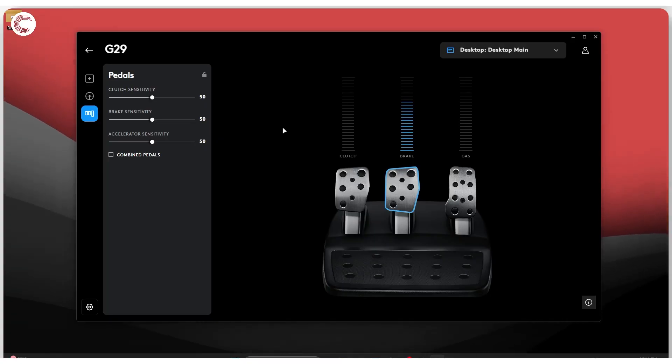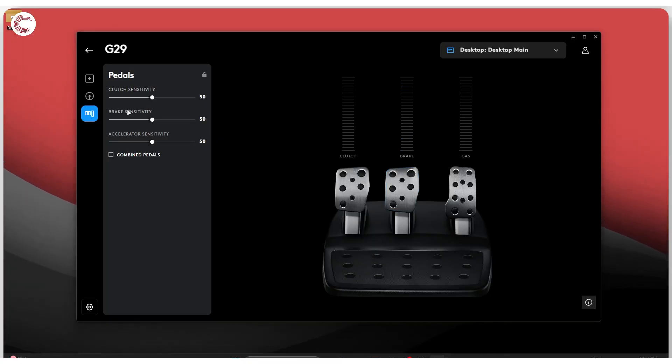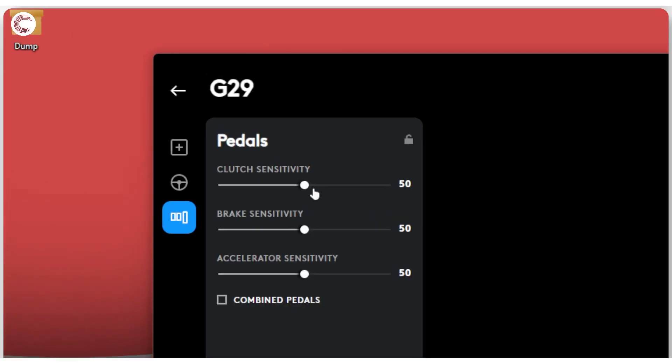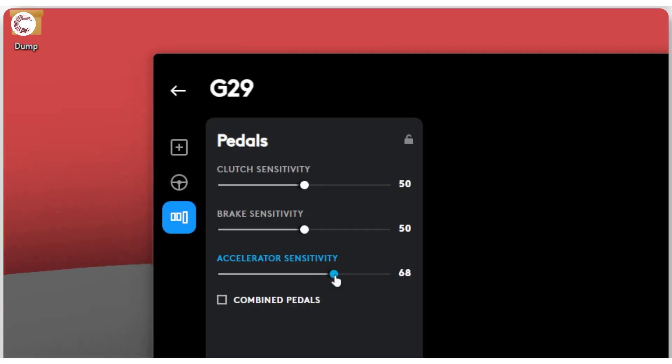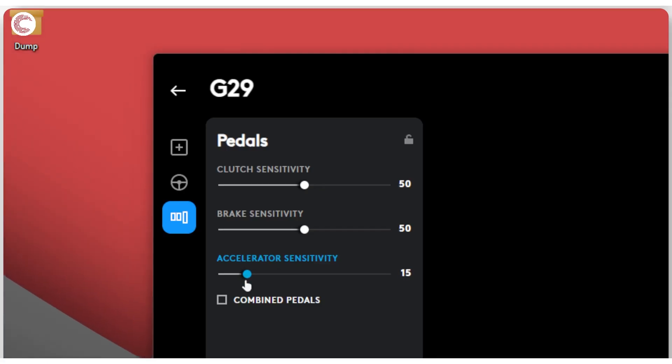So at that point you can go ahead and adjust your sensitivity—clutch sensitivity, accelerator sensitivity. So if you increase it, your accelerator is going to be more responsive as it's going to climb up to the top higher. You can decrease it so you're going to have the accelerator kick in later, taking a more linear route all the way up.